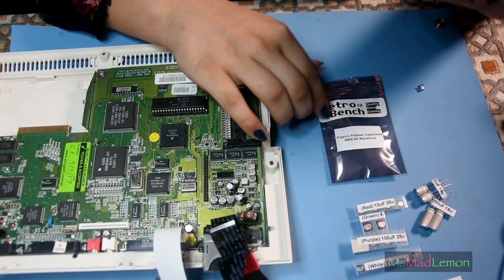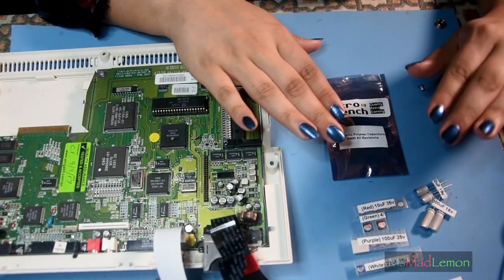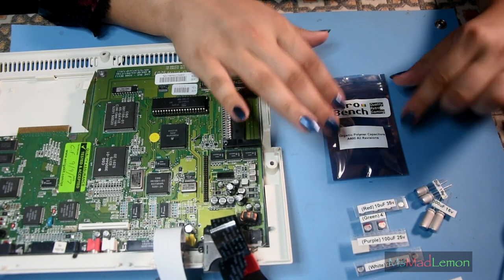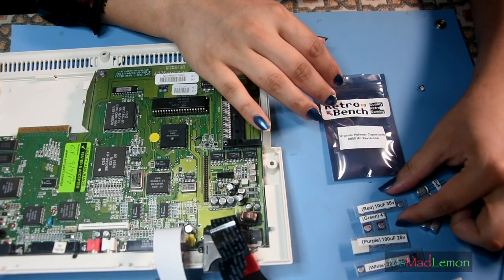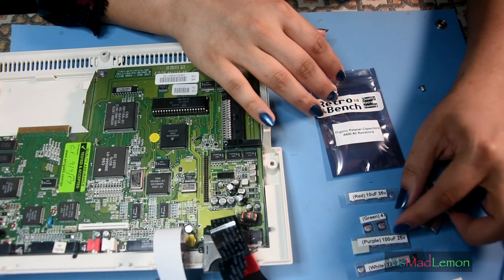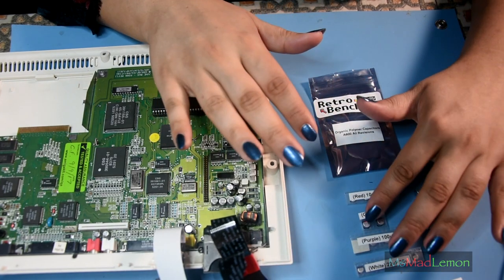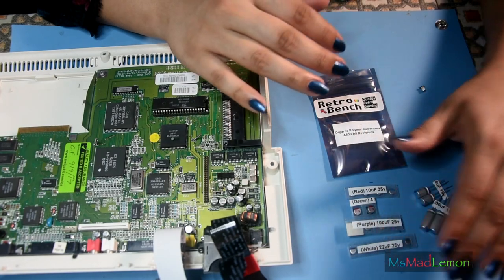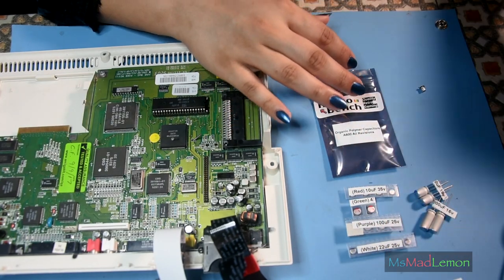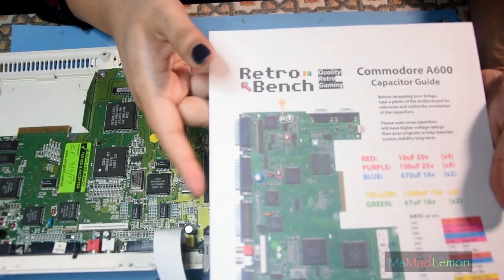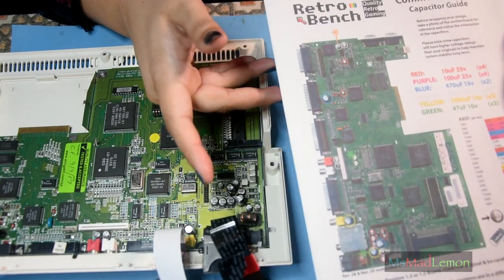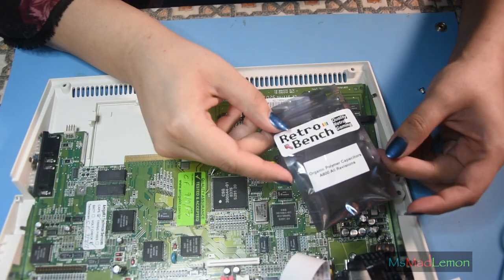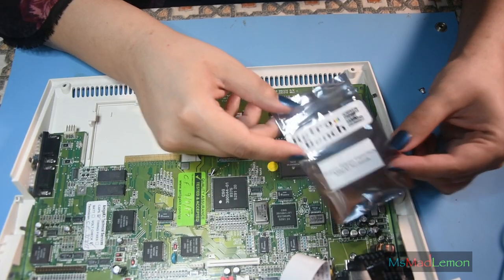I have to say, Retrobench, your kits are fantastic. It's well thought out, color-coded, exactly as how I would love things. Color coding just makes life so much easier with very clear instructions. I will link Retrobench in the description below.